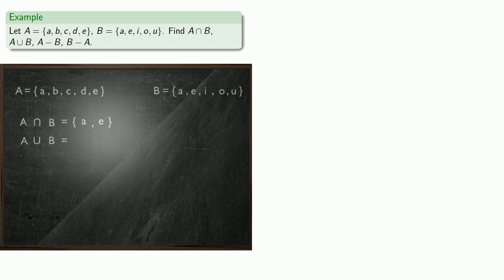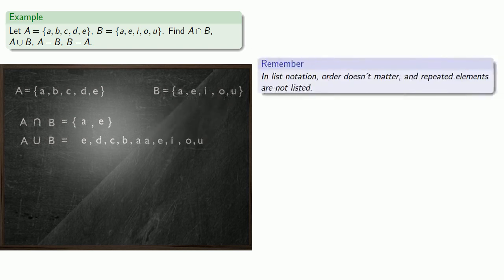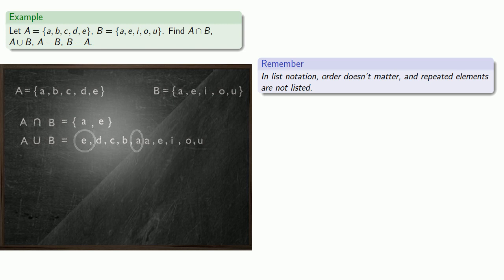How about A union B? So, that's the set of things that are in A along with these other things that are in B. So, we'll throw in our elements of A, and we'll throw in our elements of B as well, except remember that in list notation, the order doesn't matter and repeated elements are not listed. So, we've already included E and A, so we don't need to include the extra copies.